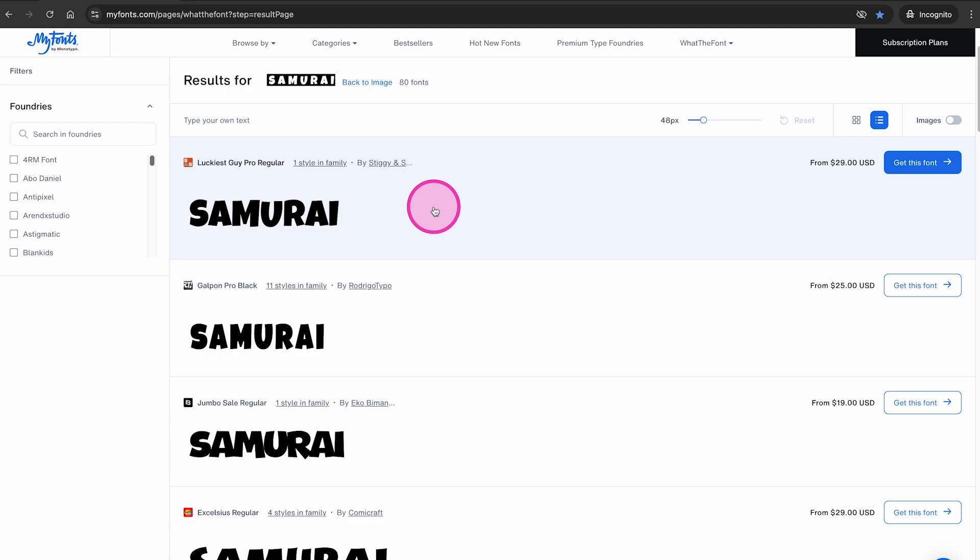Now depending on your image and your fonts, sometimes you won't get a 100% perfect result. However, in my experience, this website, in most cases, accurately identified the fonts in my images. And whenever the identification wasn't 100%, it definitely was very close and gave me a very good idea of what kind of font was used in a certain image or picture.